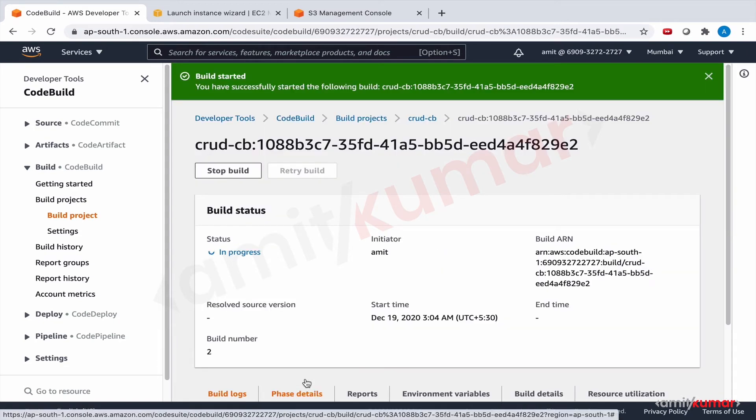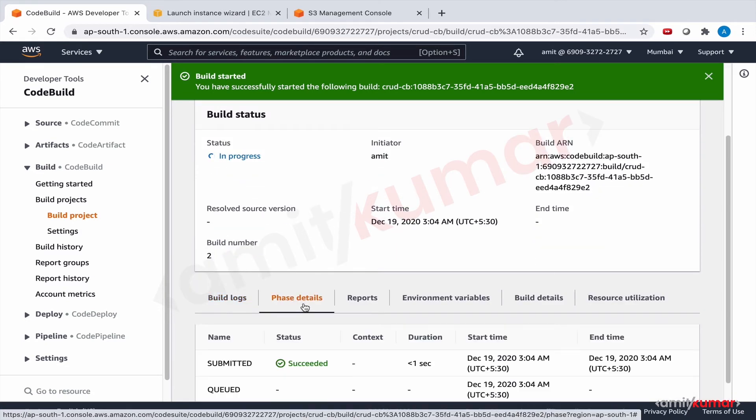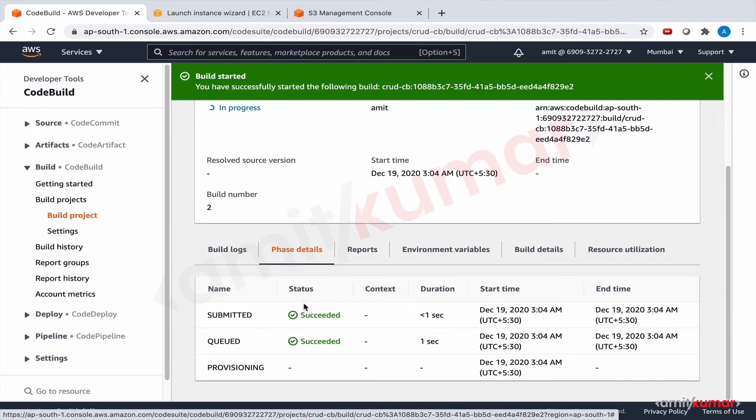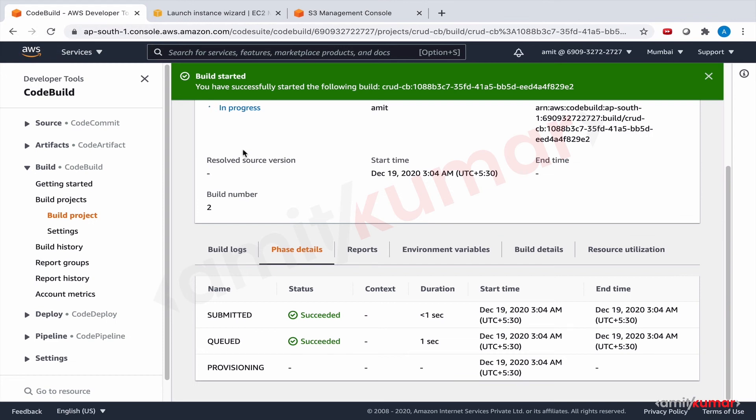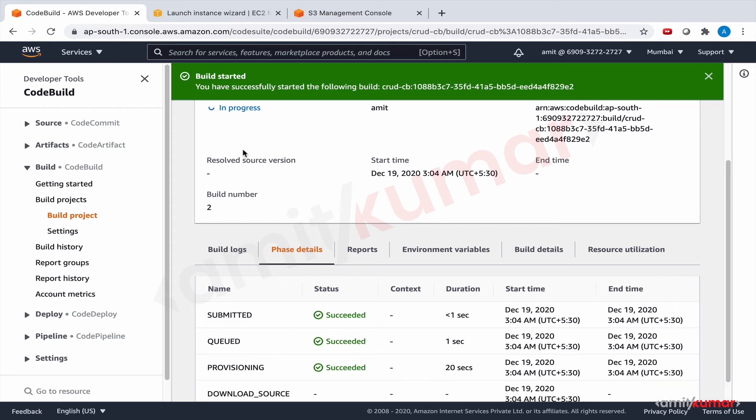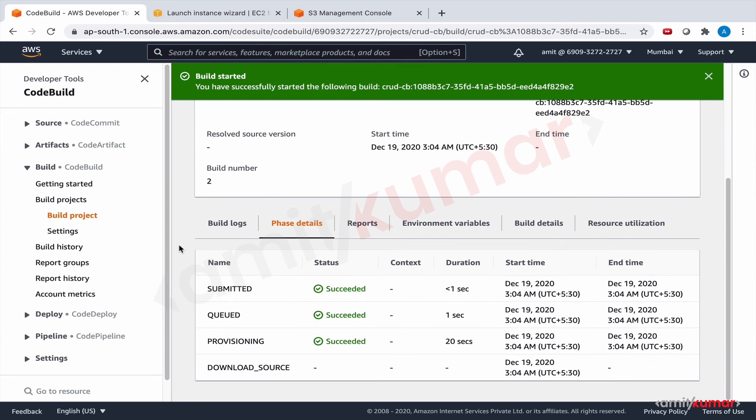So these are small things that we need to be very careful about. Otherwise we overlook these things. At times it happens we're busy with ten different things and then we keep scratching our head as to what went wrong. It was just that we did not take the latest build. We did not have the latest code and hence the deployment failed. It happens. It's a very common thing.